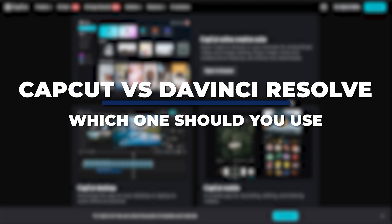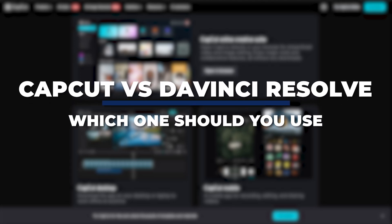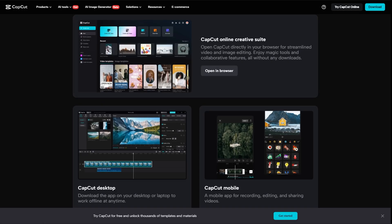Hey guys, I am Kyle. In today's video, I am going to show you CapCut vs. DaVinci Resolve. Which editor should you use? So let's get started.